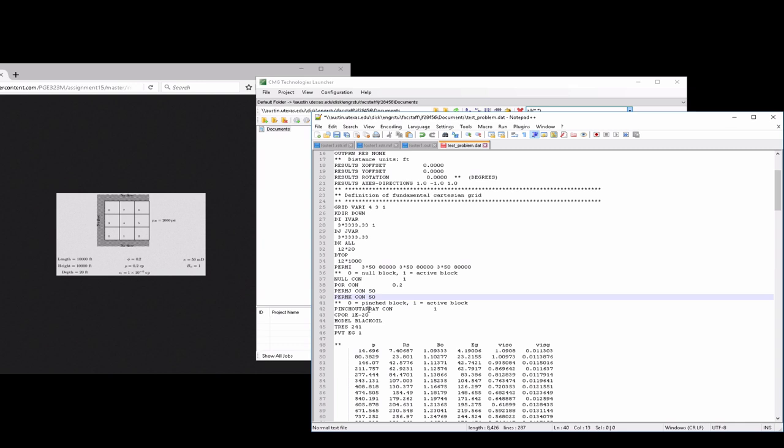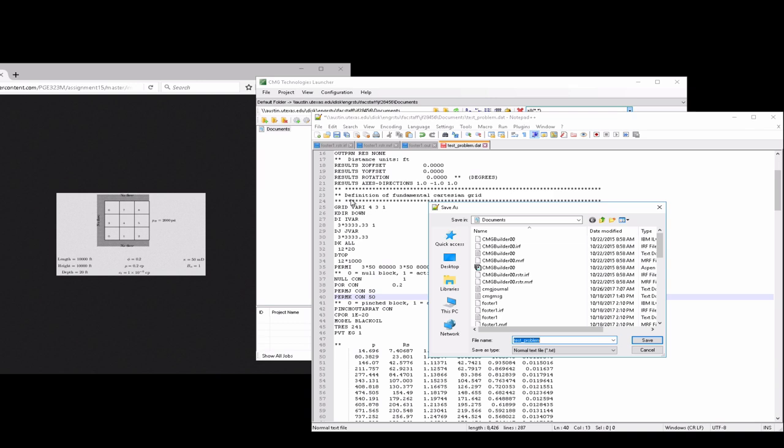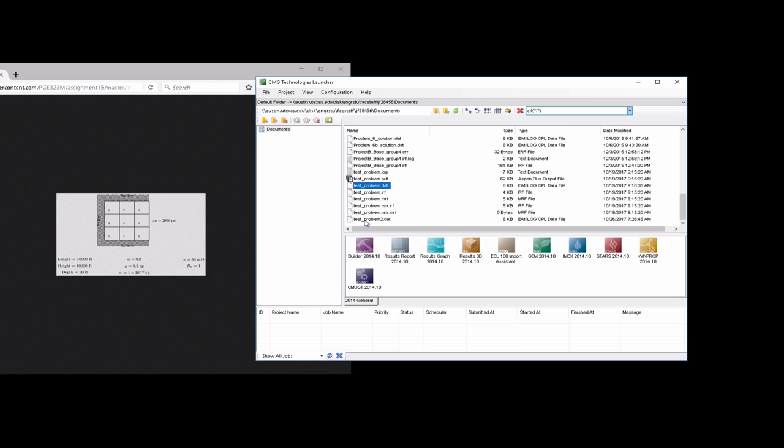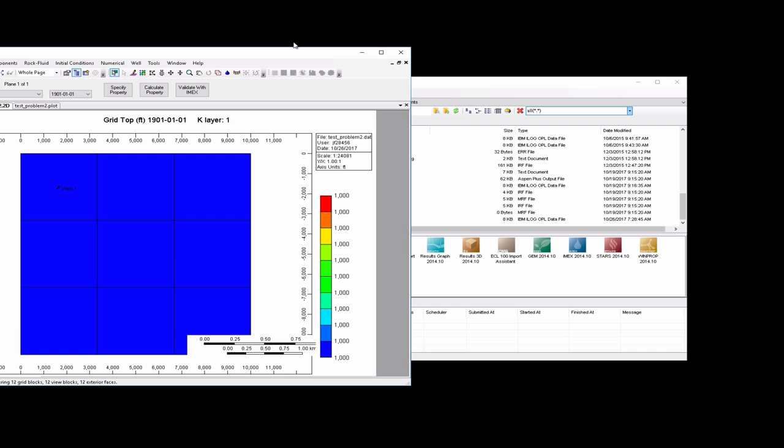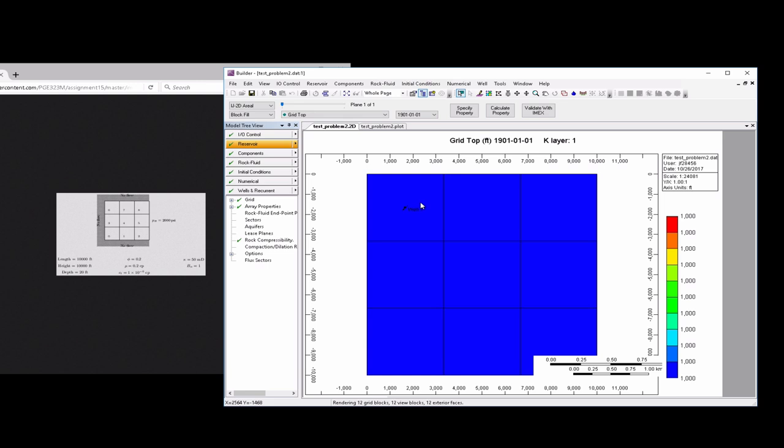If we do that, then we can save this file. Let's save it as testproblem2.dat. We should have testproblem2.dat there, and if we take that and drag it into builder, now we see we have a two-dimensional domain.